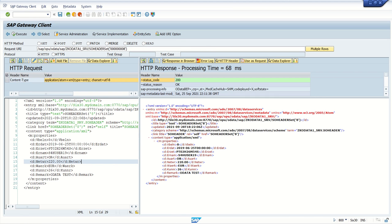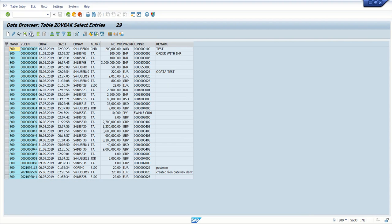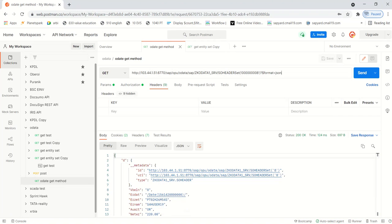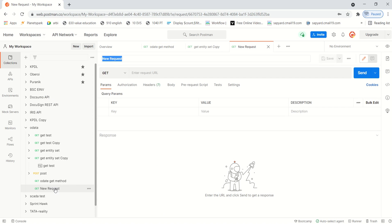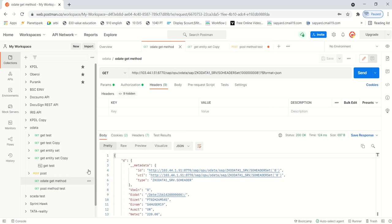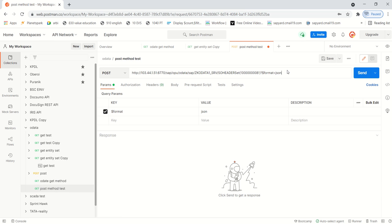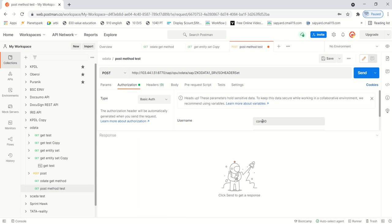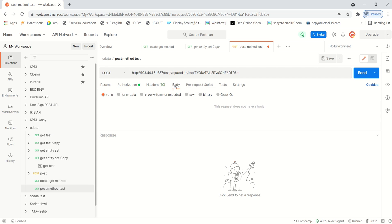Before we do that from the Postman side, let's look at the number of records in the ZOVBAK table. Currently we have 29 records in this table. Now I'll add a new request as POST - change the method to POST. Copy the same URL, but since this is the POST method, we don't have to pass any key field in the URL. In the authentication, the ID and password are already there.